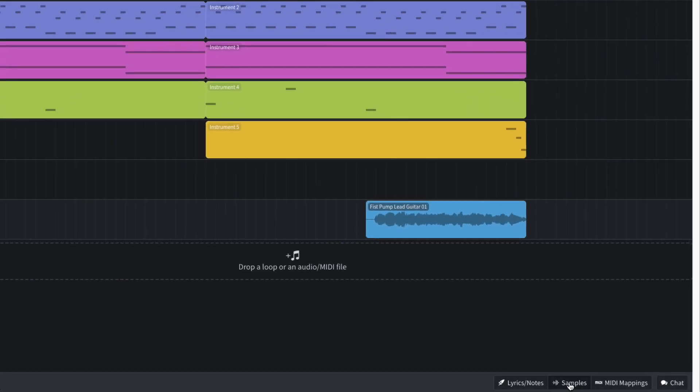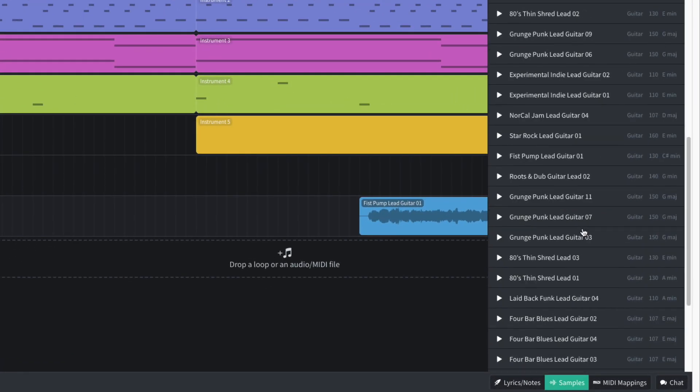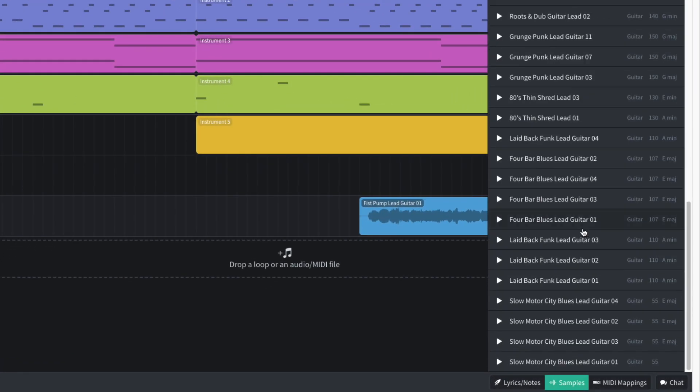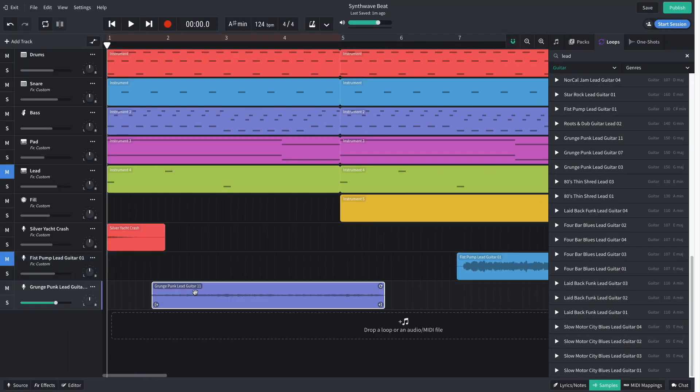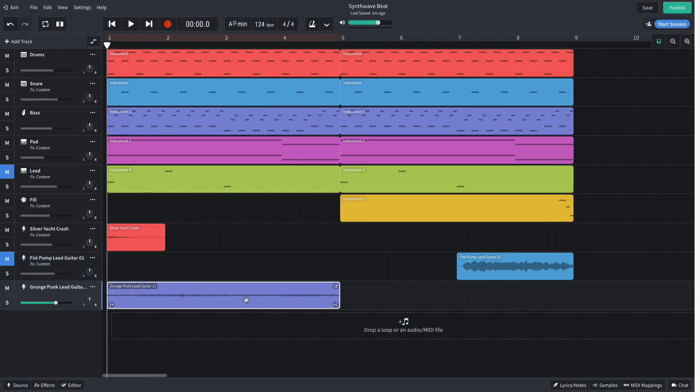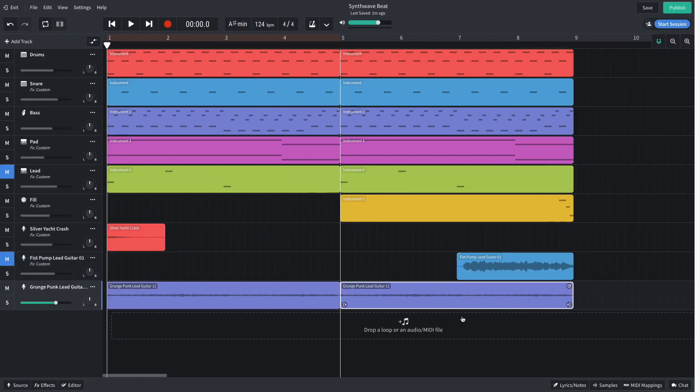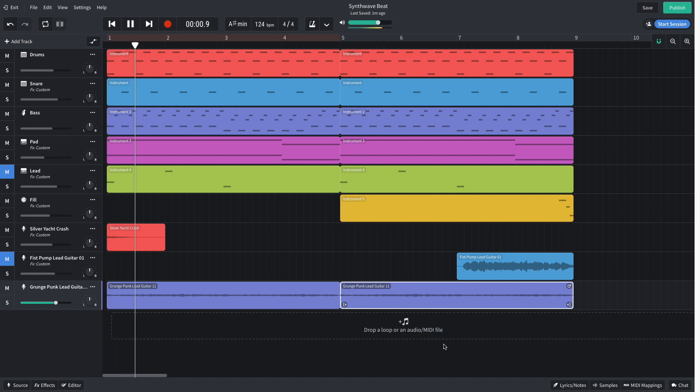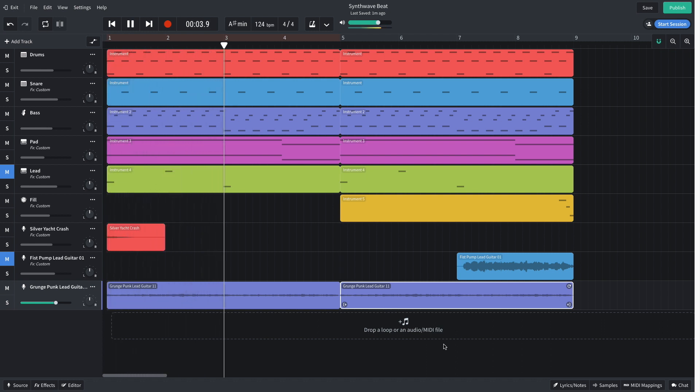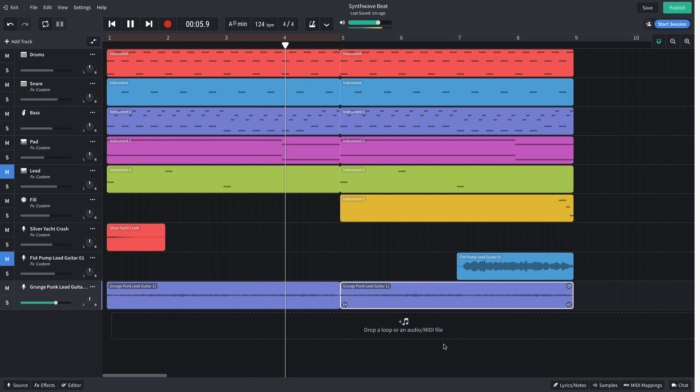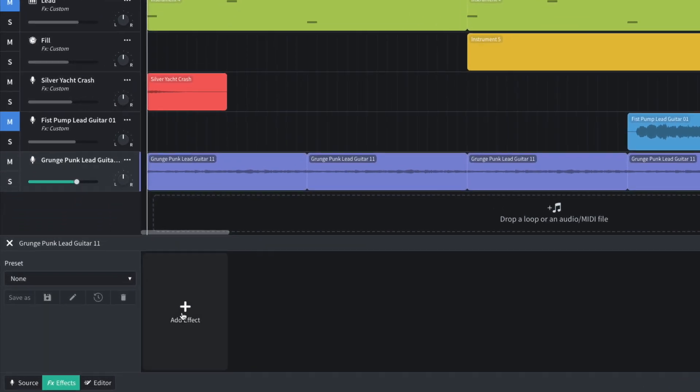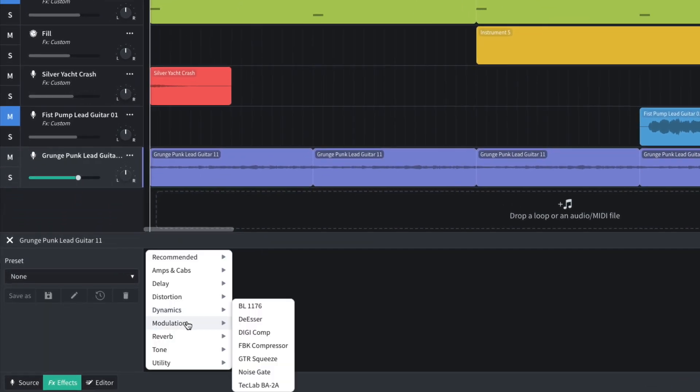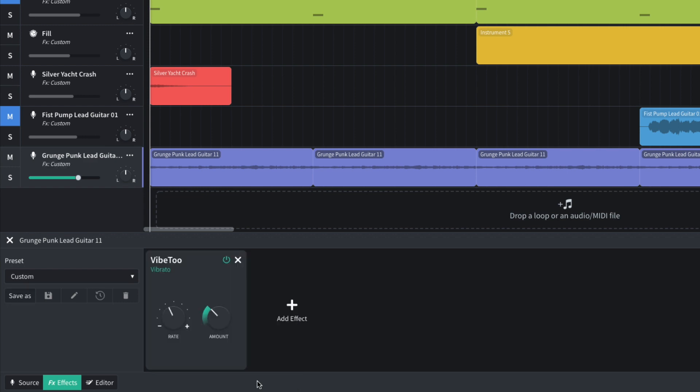I'd like to add another guitar part, and this time I opt for Grunge Punk Lead Guitar 11. This part has too much stereo movement for my liking. So to make it mono, I add a Modulation Vibe 2 effect, turning the amount down to 0.